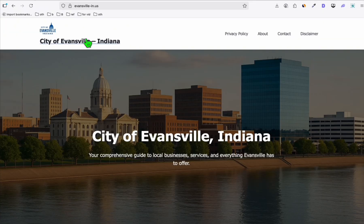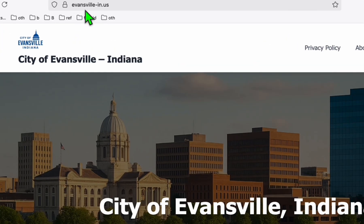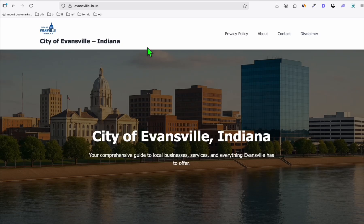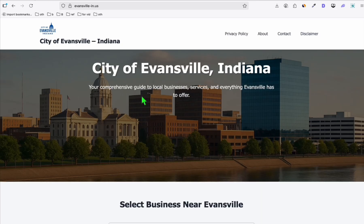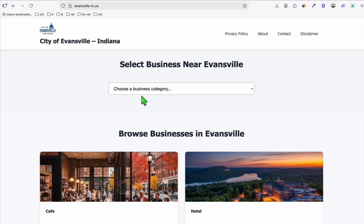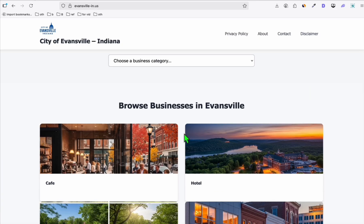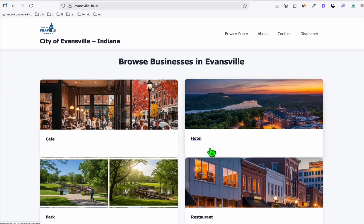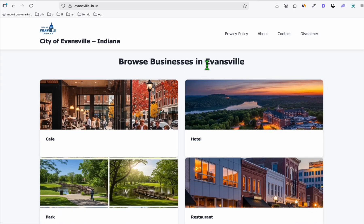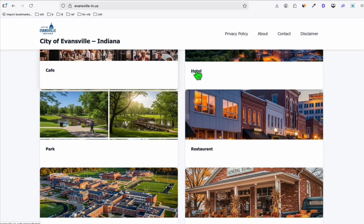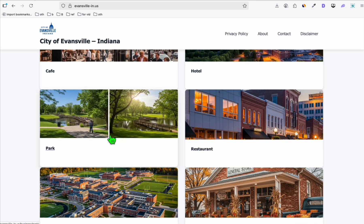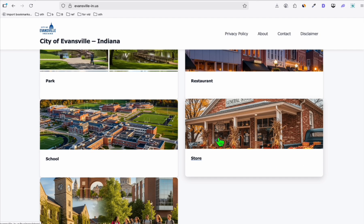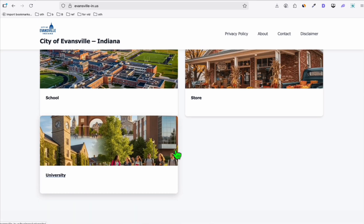So as you can see right here, I created one directory dedicated to Evansville in Indiana. So as you can see, all the businesses, I should be adding all the local businesses within the Evansville. For example, I have the cafe, hotel, park, restaurant, store, school, so everything.